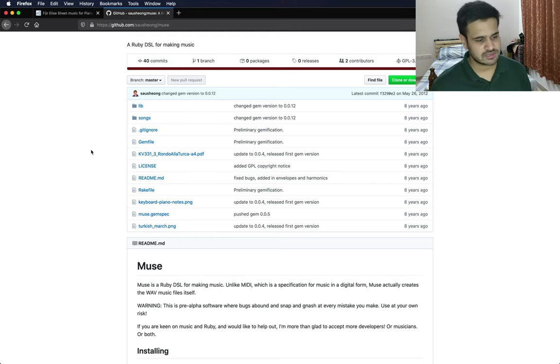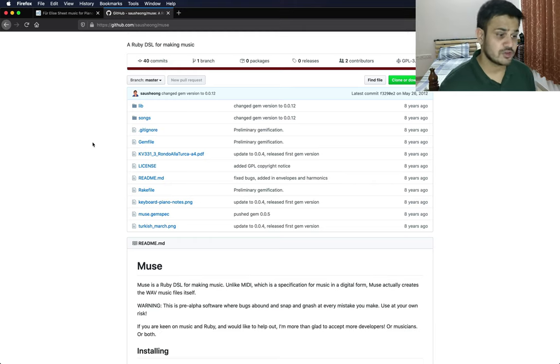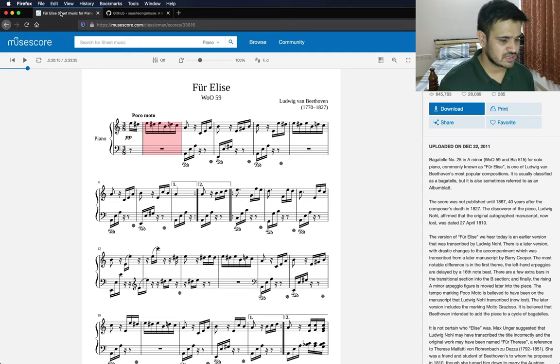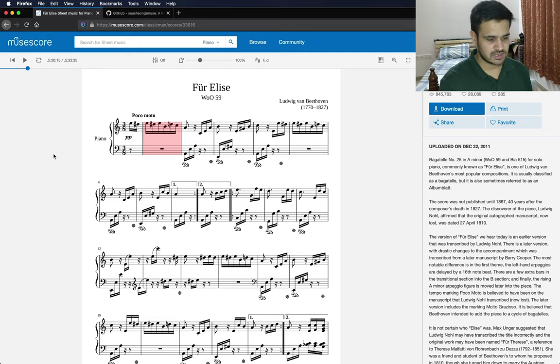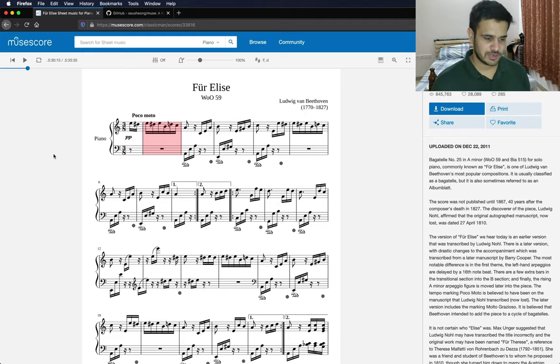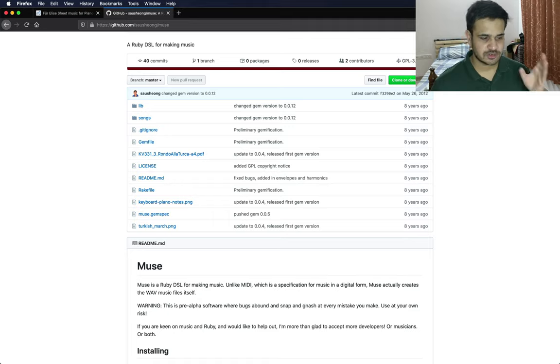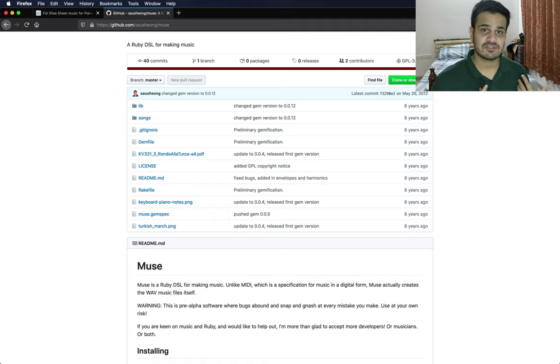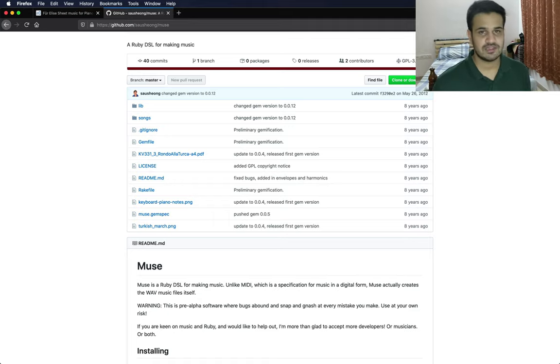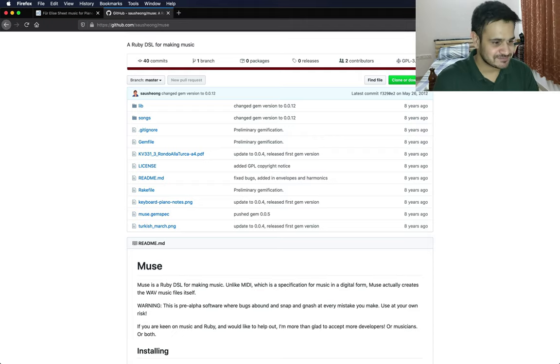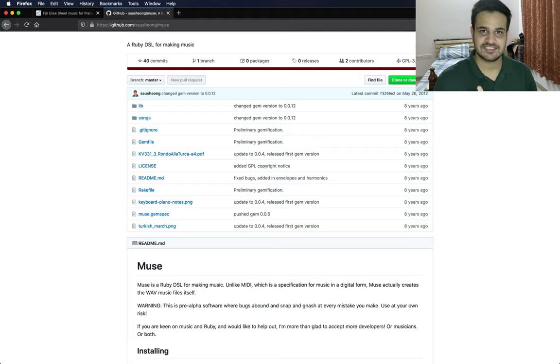It's very similar to how sheet music works. If you don't know what sheet music is, this is sheet music. It tells you what notes to play, when to play, at what speed and everything. We provide that same information to Muse and Muse gives us a WAV file that we will then play.